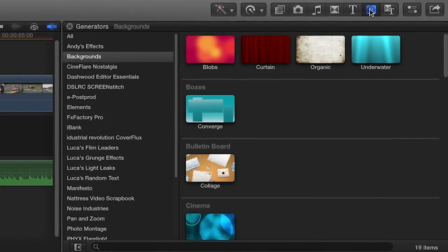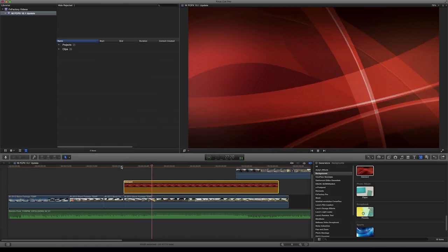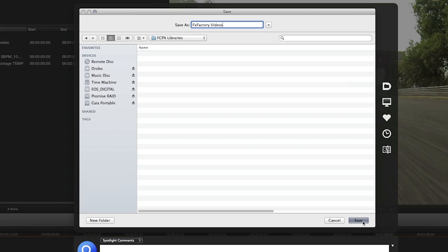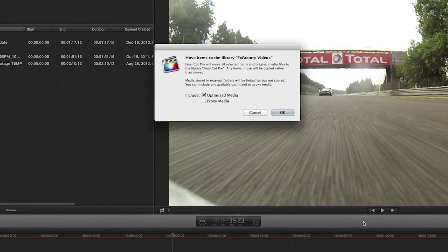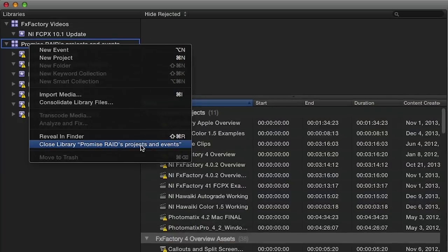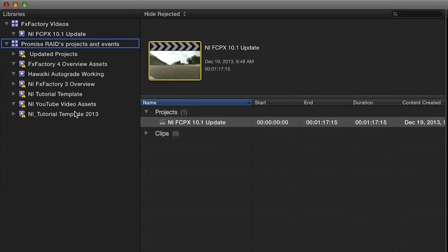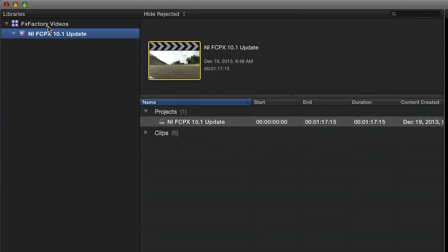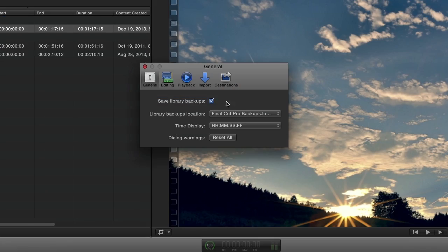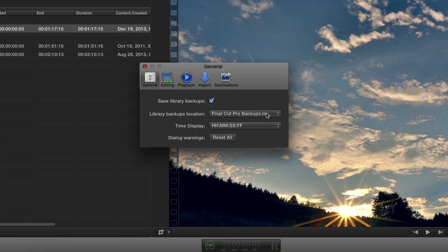New 4K content is included, with titles, transitions, and generators. The new Libraries feature allows you to gather multiple events and projects within a single bundle, easily open and close a library to load just the material you need, and automatically backup libraries to a drive or network location.